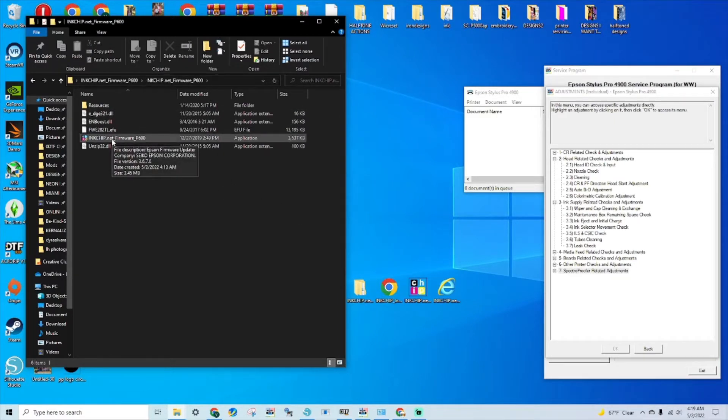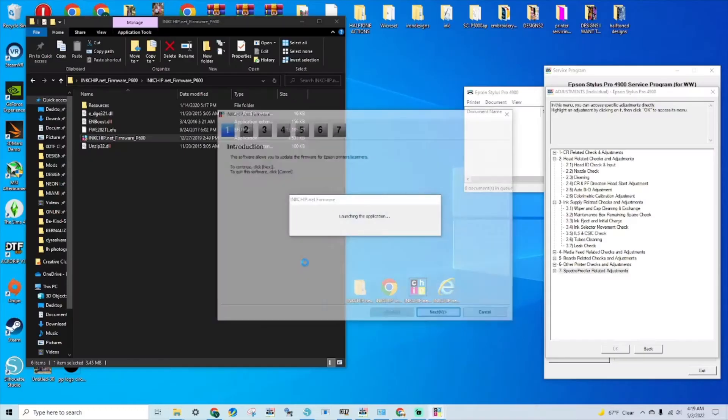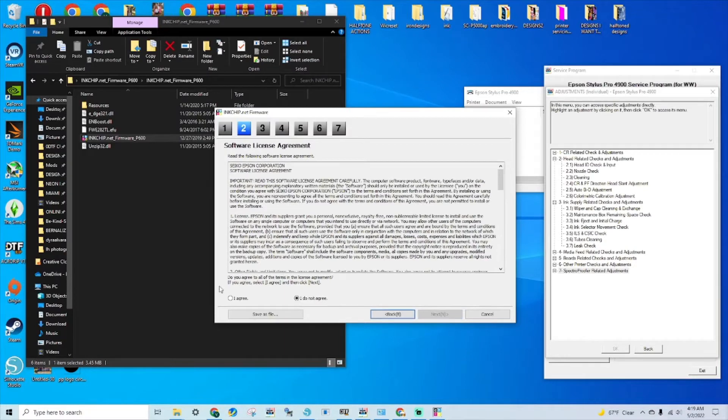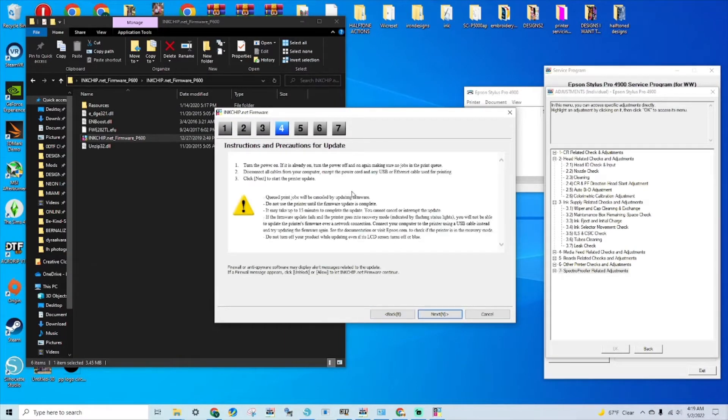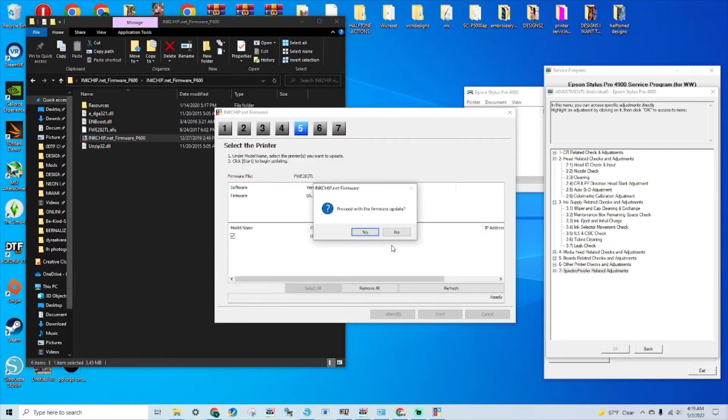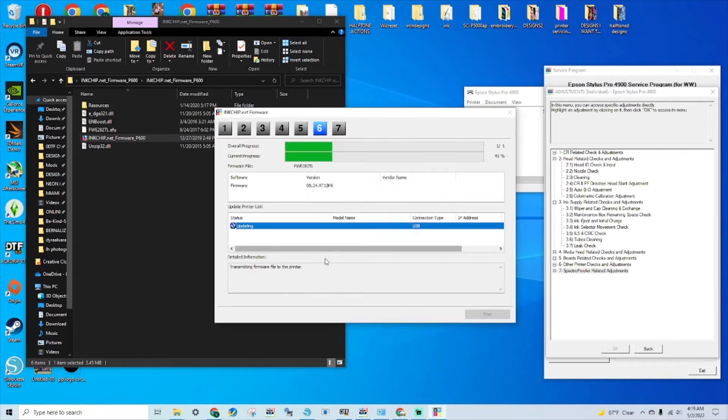Very simple, guys. Once you have done that, you're going to click next. You have to agree, click next, click next, and we're going to hit start. Hit yes.